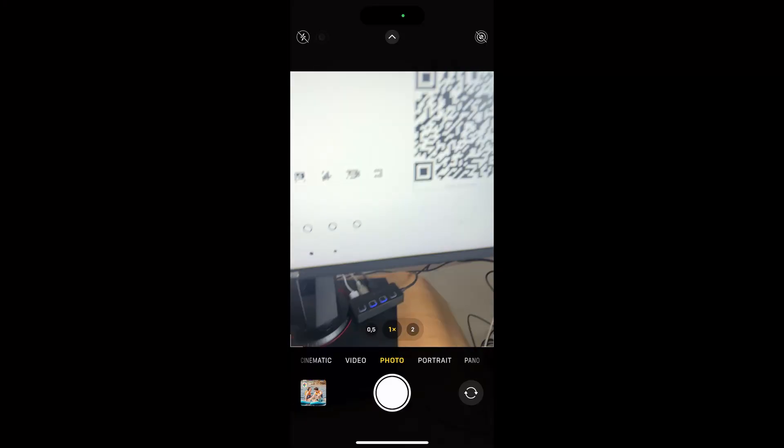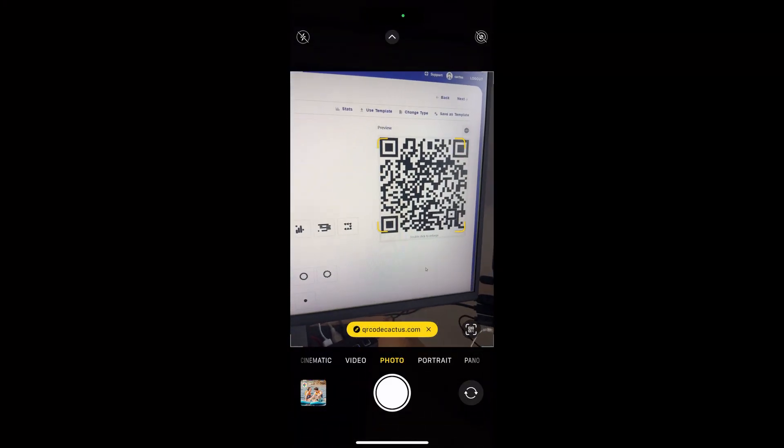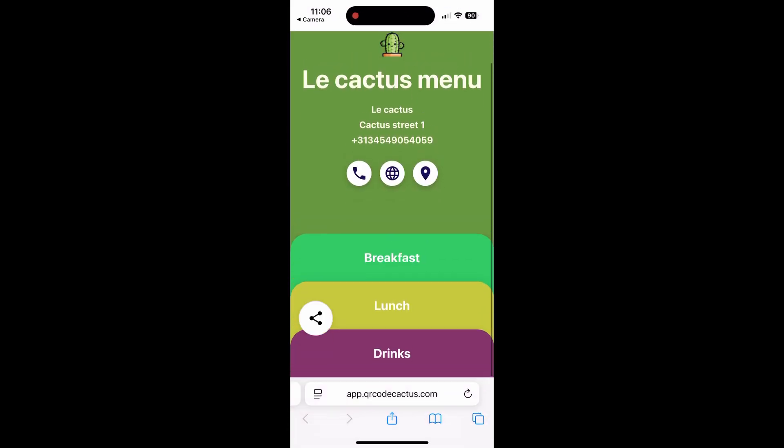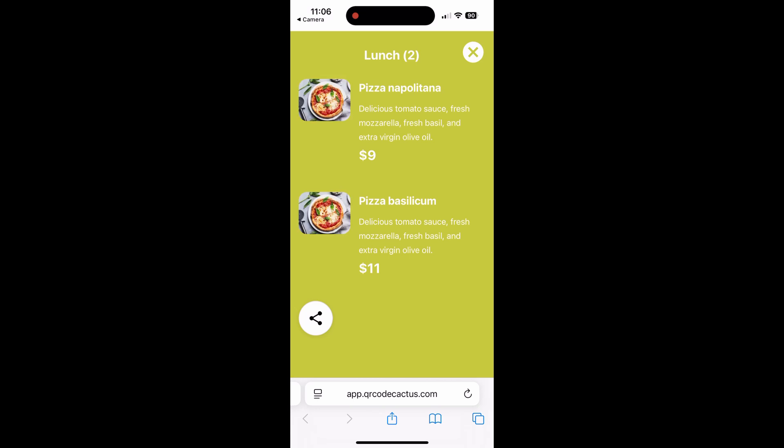you will be able to create this type of interactive menu, where you can have separate tabs for different categories like breakfast, lunch, or just upload your menu file directly into the QR code cactus. And that way, you don't even need a separate website for that.